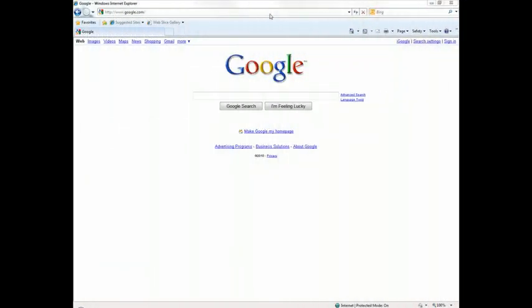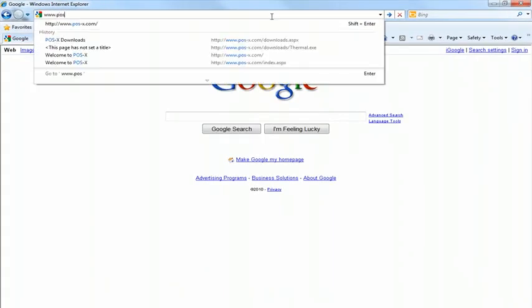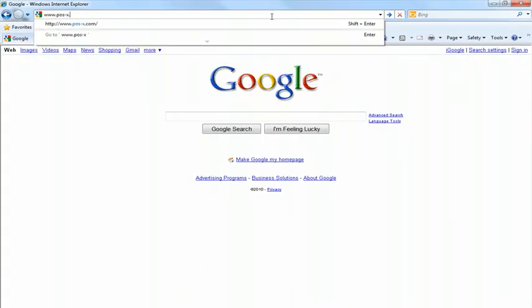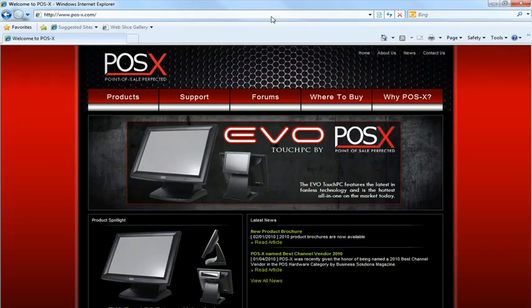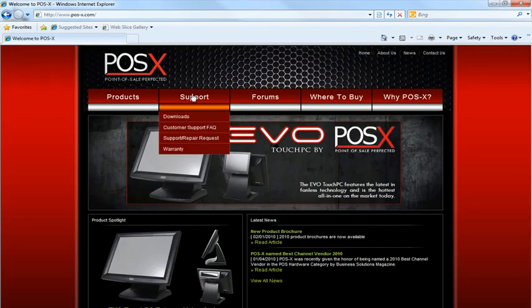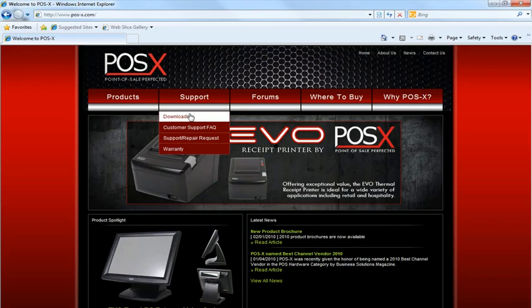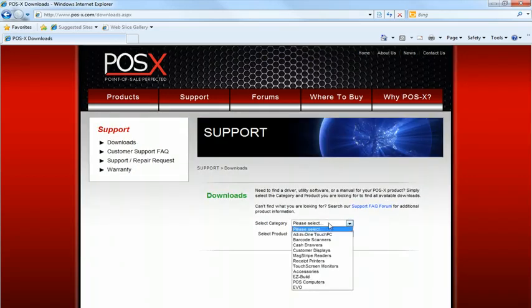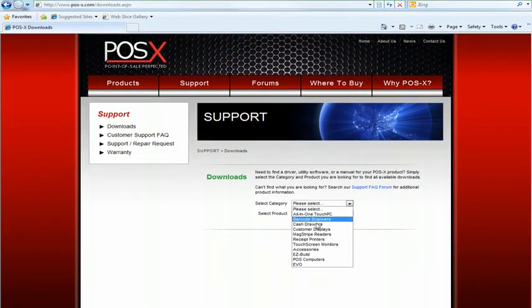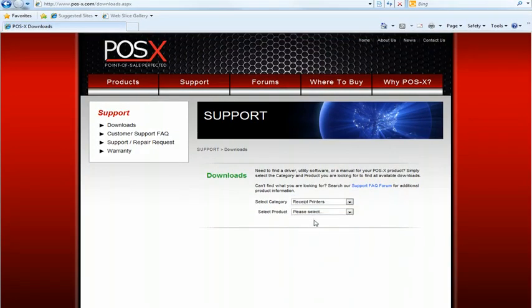Now open up Internet Explorer or Firefox and go to our website www.pos-x.com, go to the support tab and click downloads. From here you're going to want to select receipt printers from the category and the Evo receipt printer from the product.